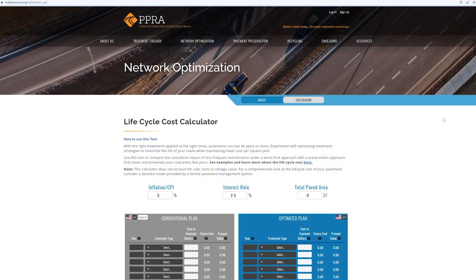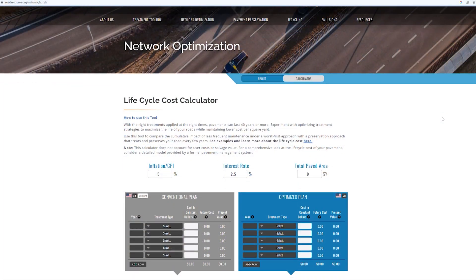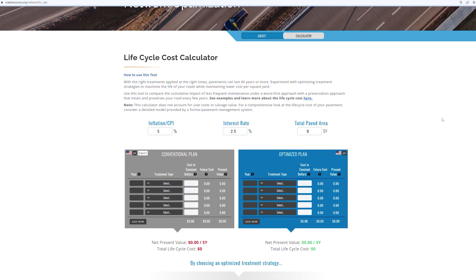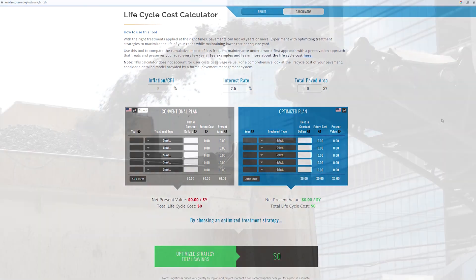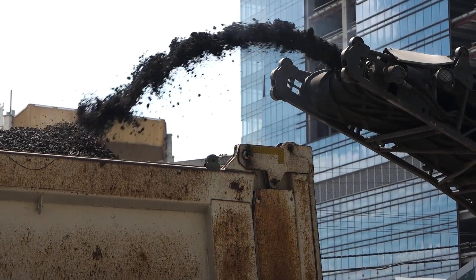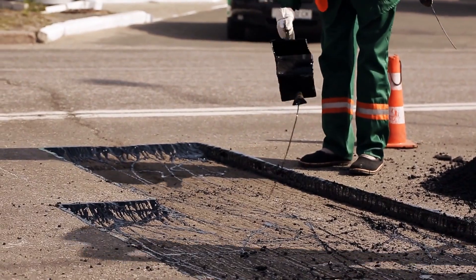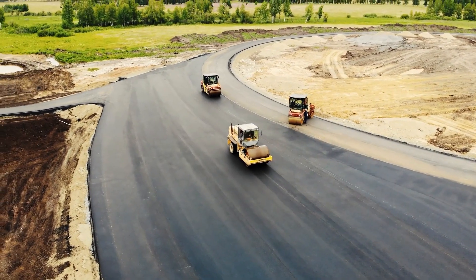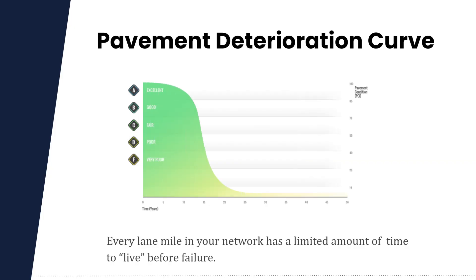The Lifecycle Cost Calculator quantifies the total cost over the life of a road, allowing pavement managers to compare the savings of different approaches over time. By spending smarter and earlier in time, road managers can plan to improve the life cycle cost of their pavements.